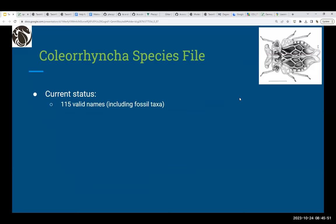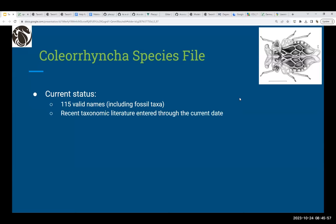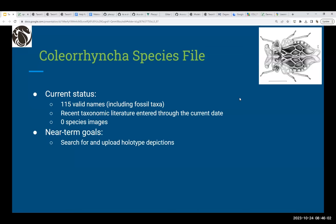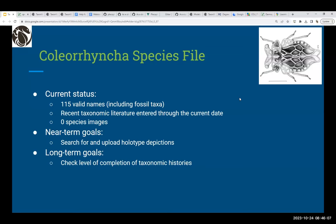Moving on to Koliarenka: we have 115 valid names so far, including fossil taxa. Recent taxonomic literature has been entered through the current date, but there are no images yet. Near-term goals are to search for and upload holotype depictions. Long-term goals are to check the level of completion of taxonomic histories and enter distributions for all species.